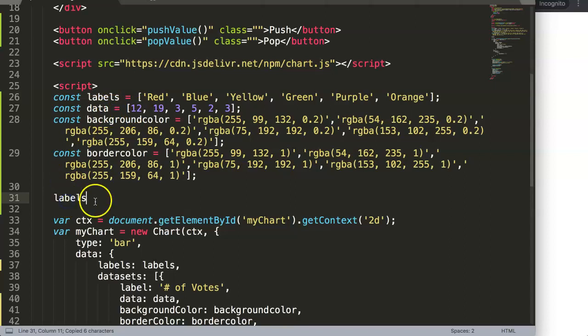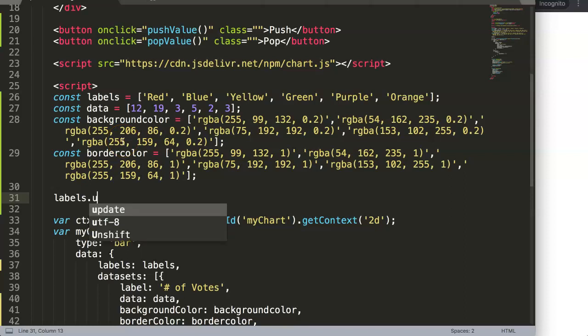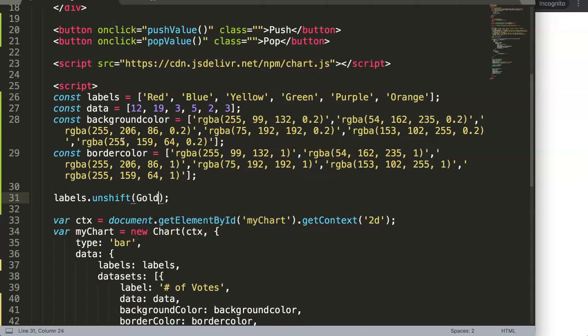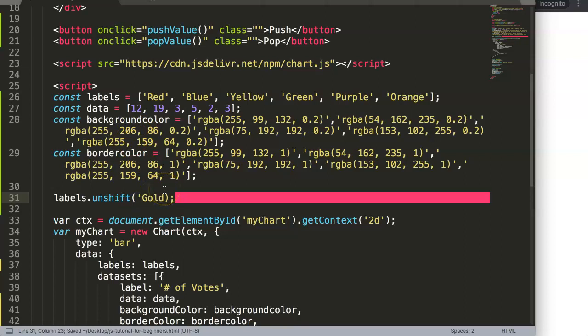So for example, here at labels in this array we're going to put in an unshift, and then we also indicate what exactly we would like to add in here. So if this would be a color, we can say for example "gold", and this is a string value, so make sure it's in quotation.